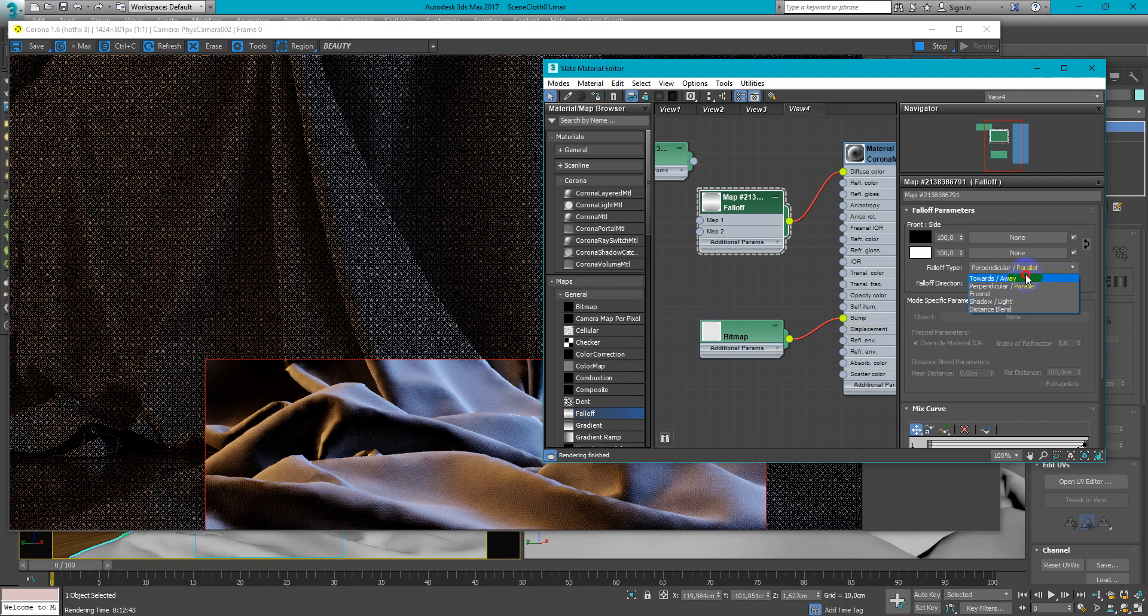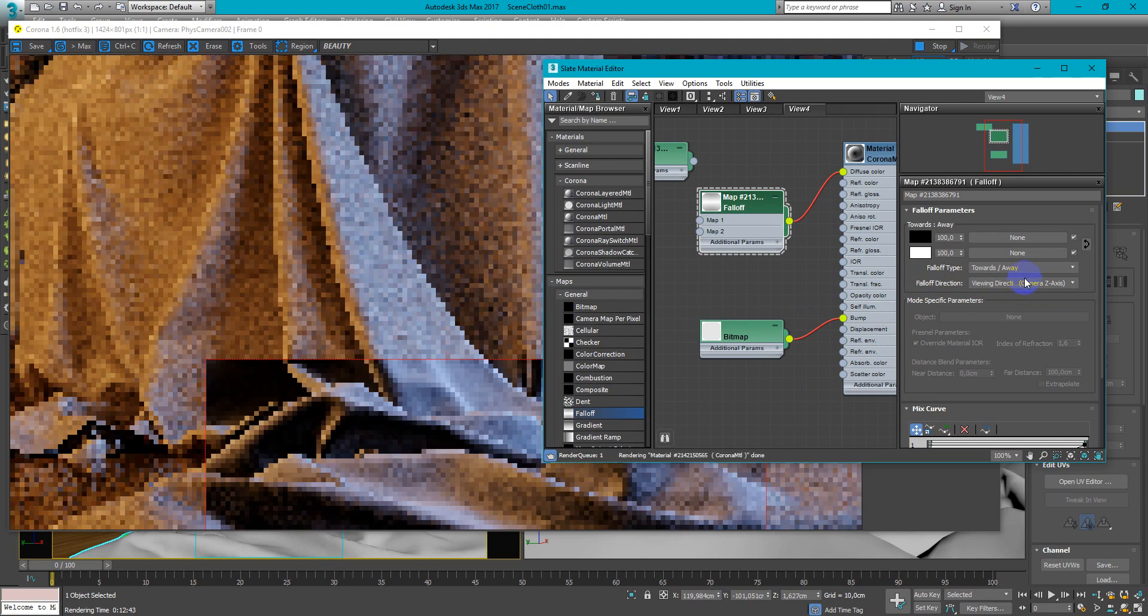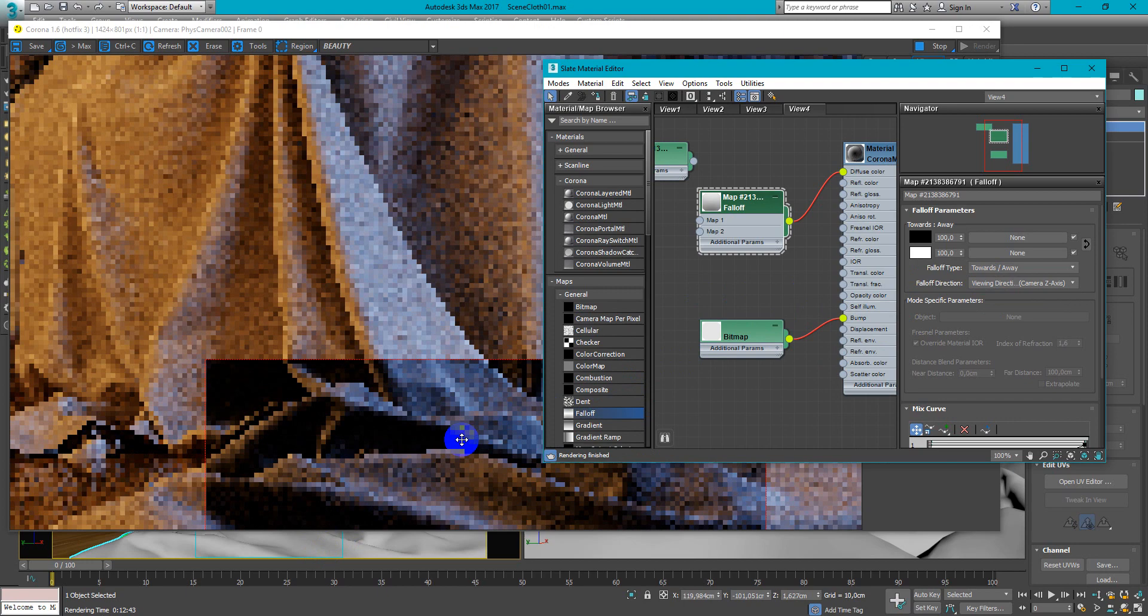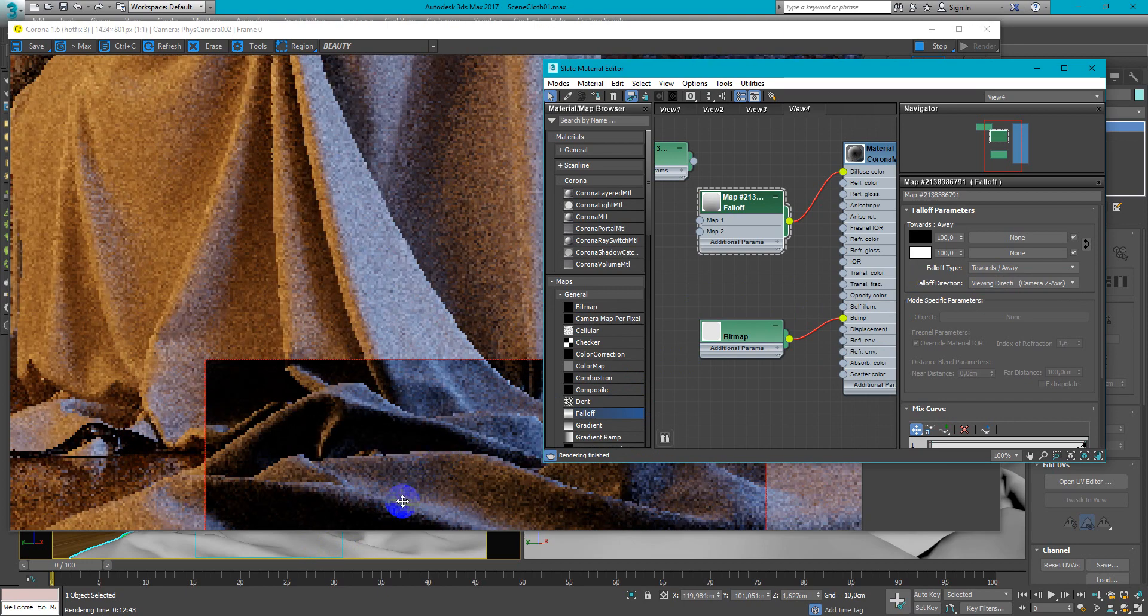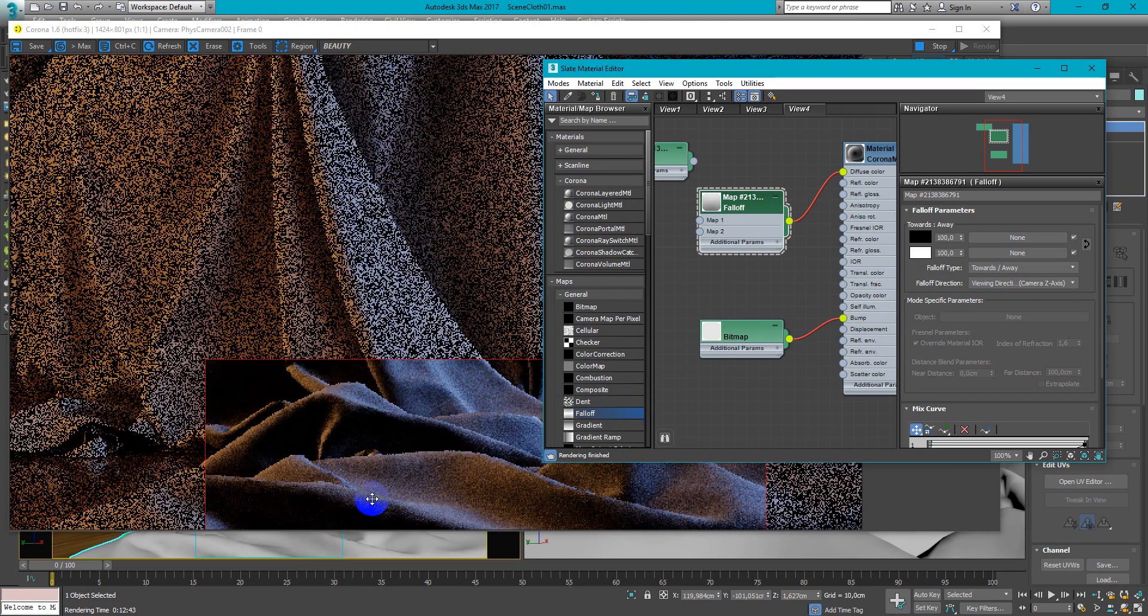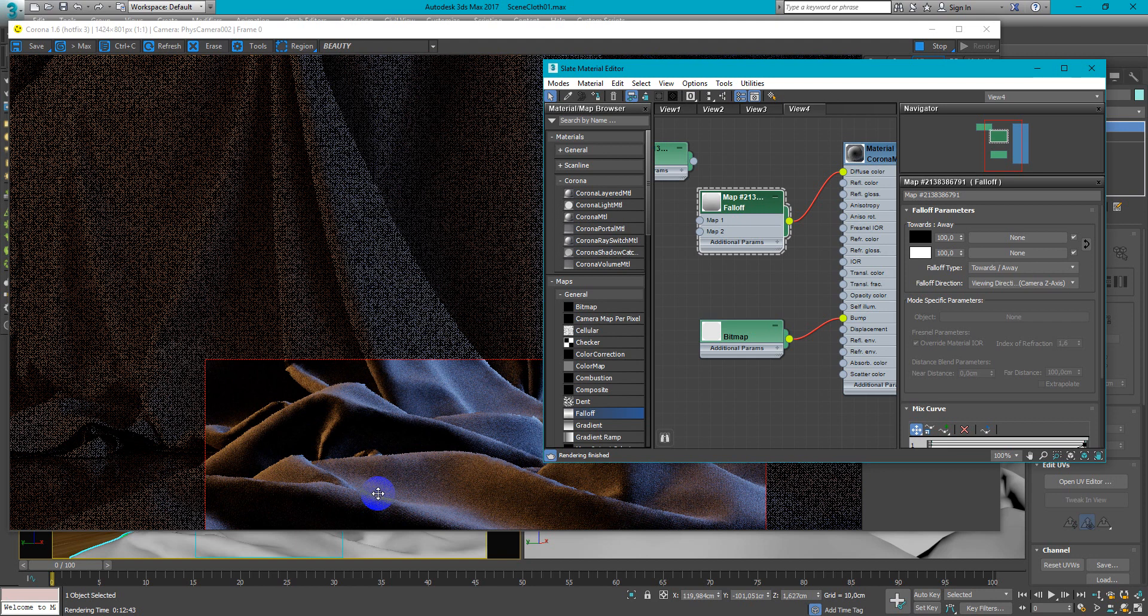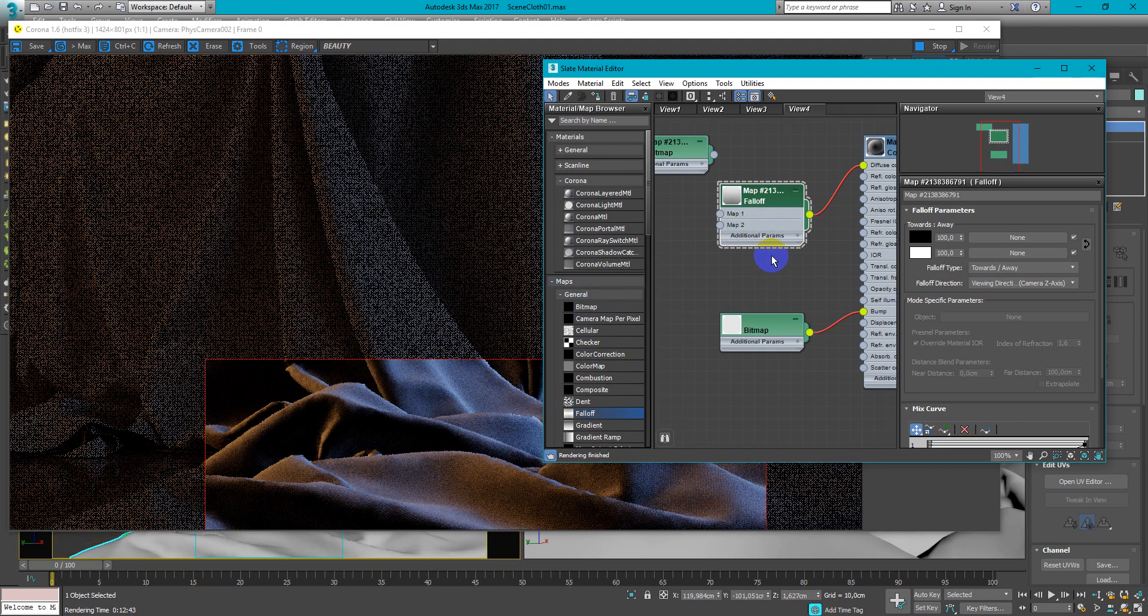And if I change it to towards away you can see that now it's less contrast. And you need to keep it in mind when we will work with the texture.